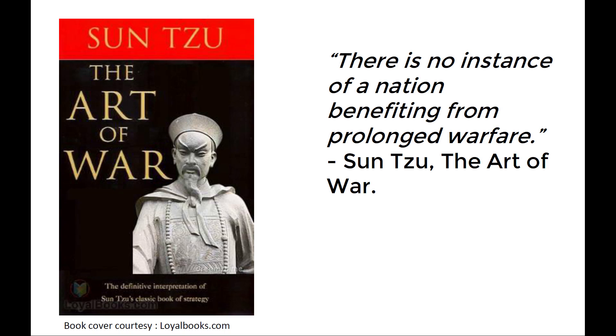The lesson from the book Sun Tzu is that there is no instance of a nation benefiting from prolonged warfare. Competition between individuals is essentially like warfare. It's apparently necessary, it's allegedly valiant, but ultimately it's destructive. We should always aim to become a monopolist, and get the whole cake every time.